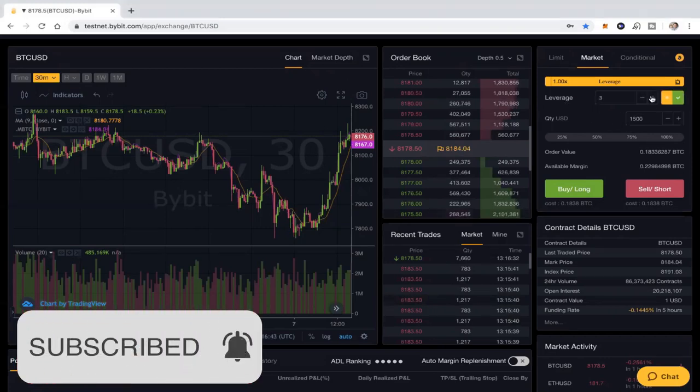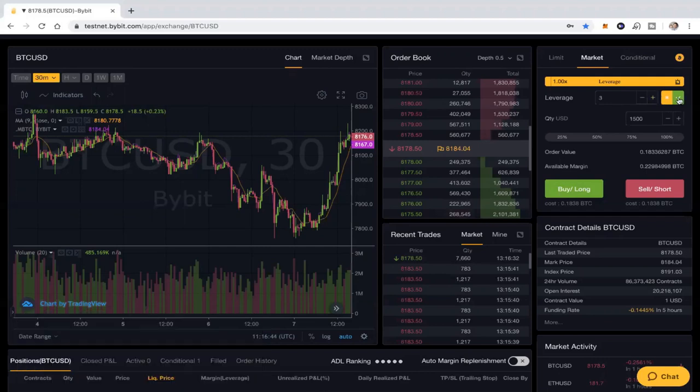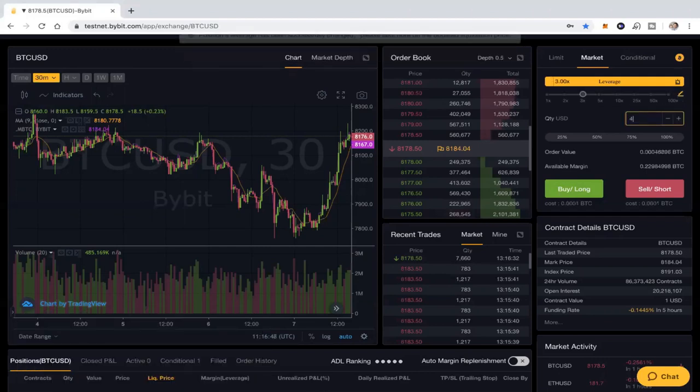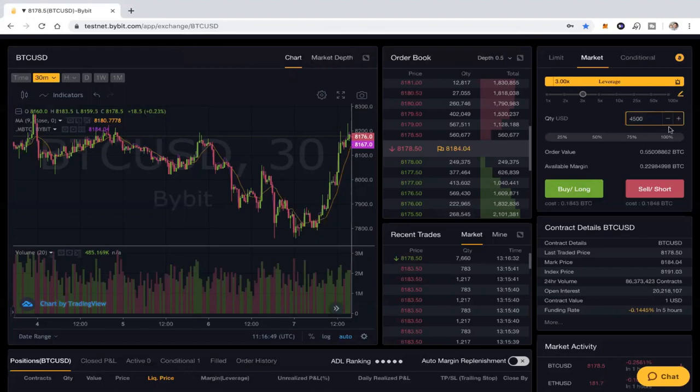You'll see that changes it to the cost of 0.18, which is roughly the value of my account, but the order value is going to be 0.55. So that's all cool. Now what we want to do is we're going to do a buy long on this particular trade.